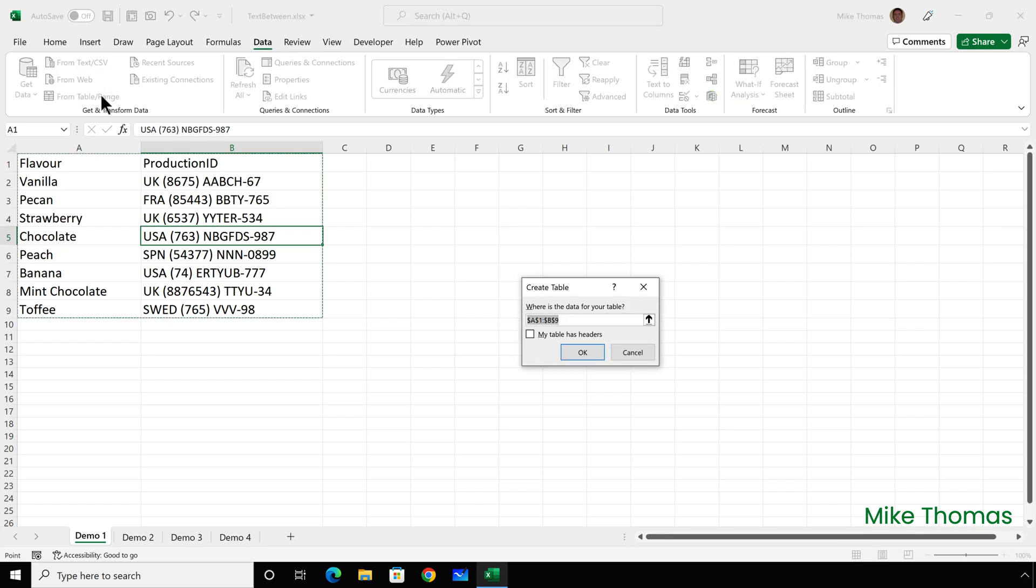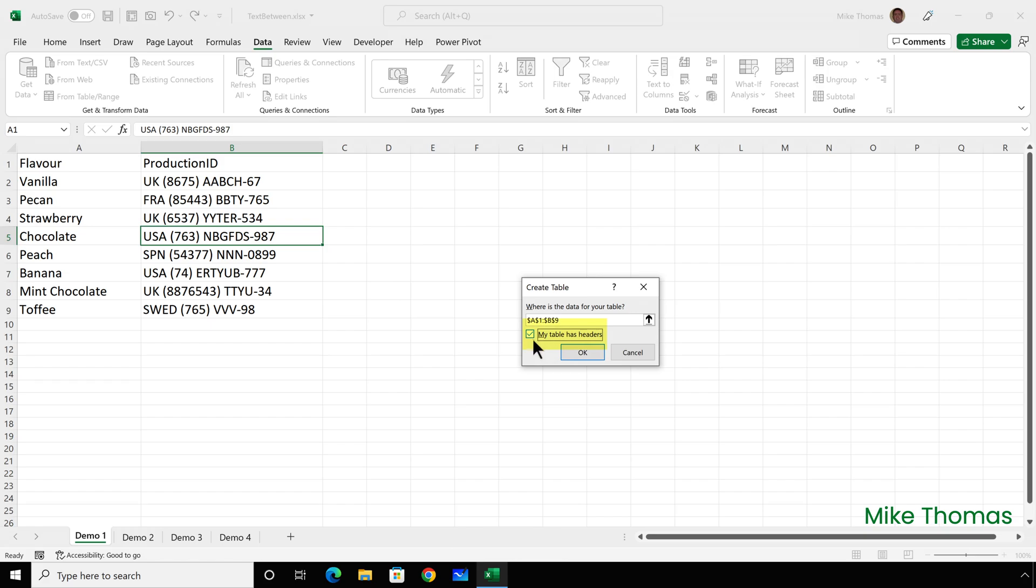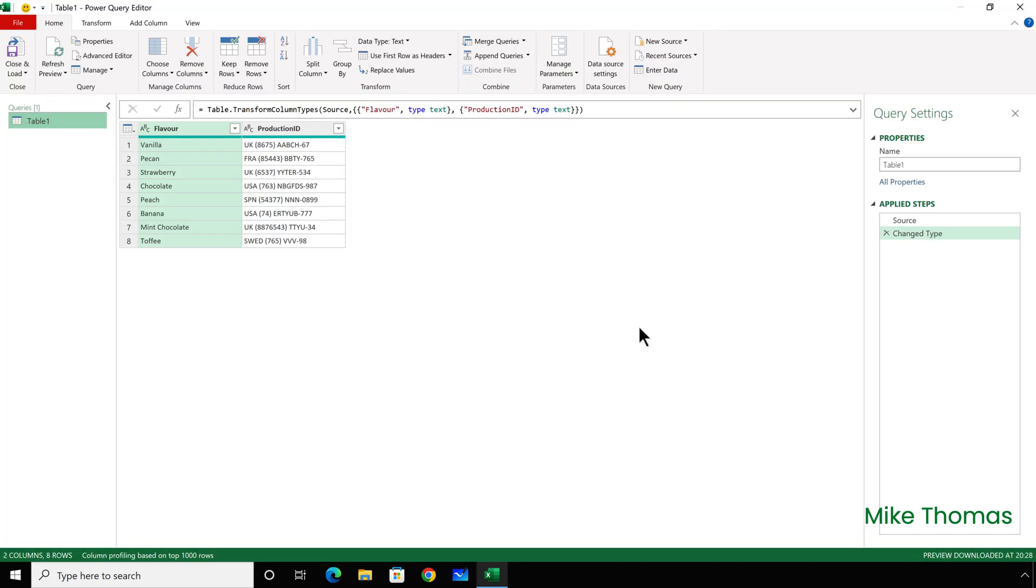I need to confirm where the data's coming from, and it's picked up the correct range, but it hasn't detected that the first row is headings. So, I need to tick that box and click on OK.